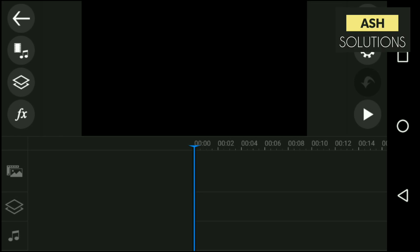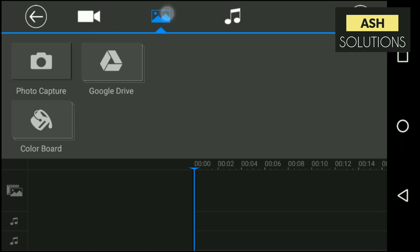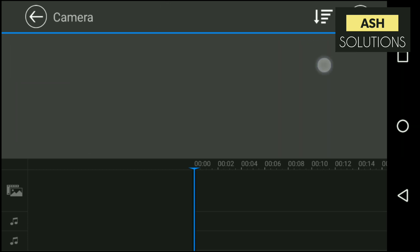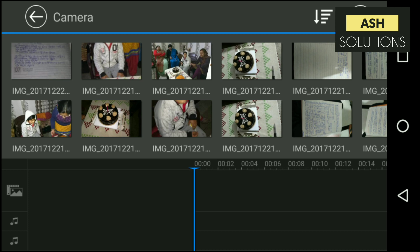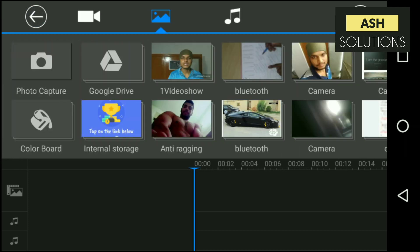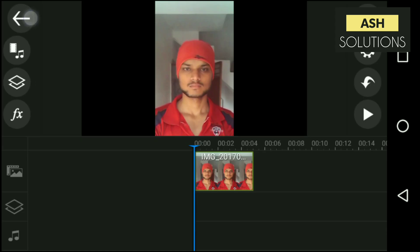Let me show you how to remove green screen. First, choose your background footage or image. I'll be choosing one of my background images. Let's see. I think this one is perfect.